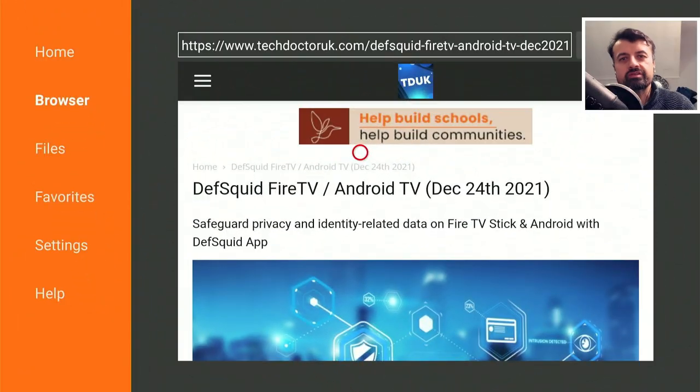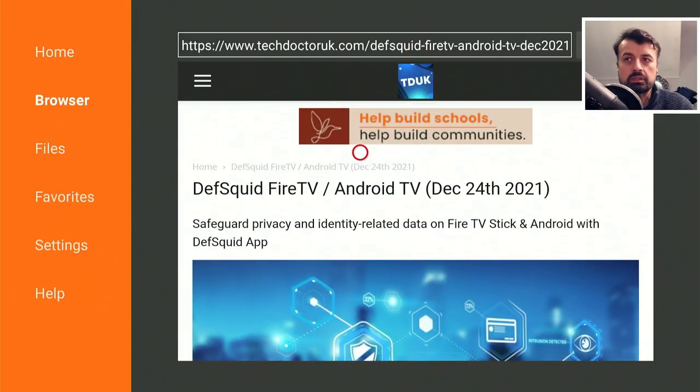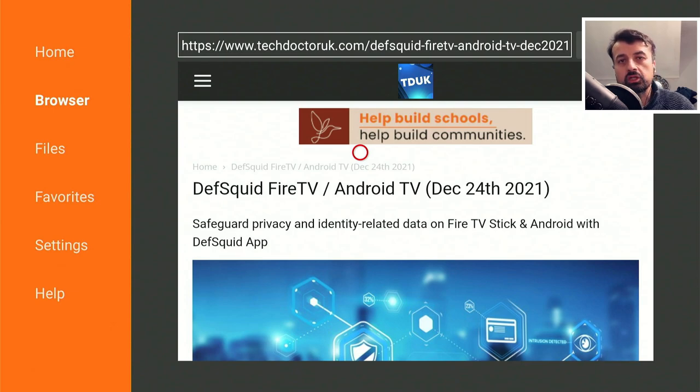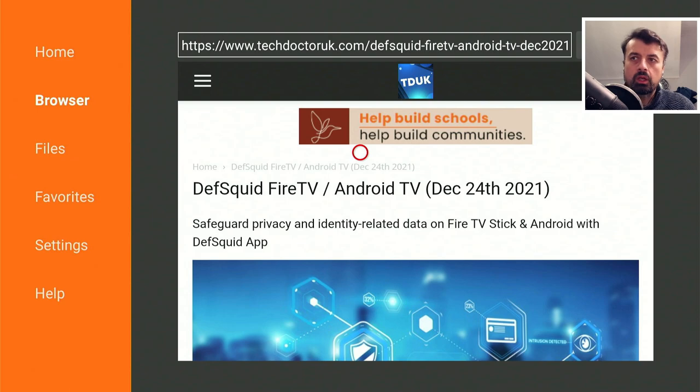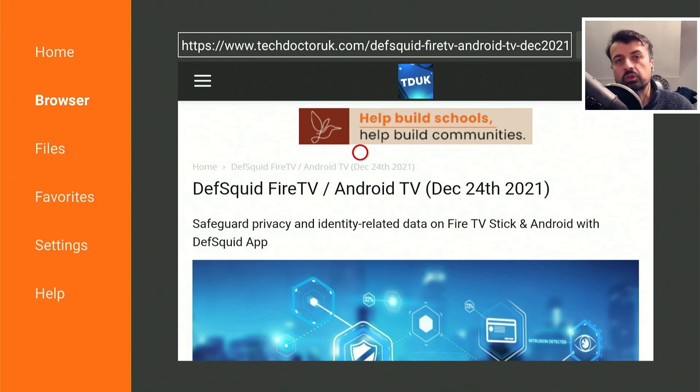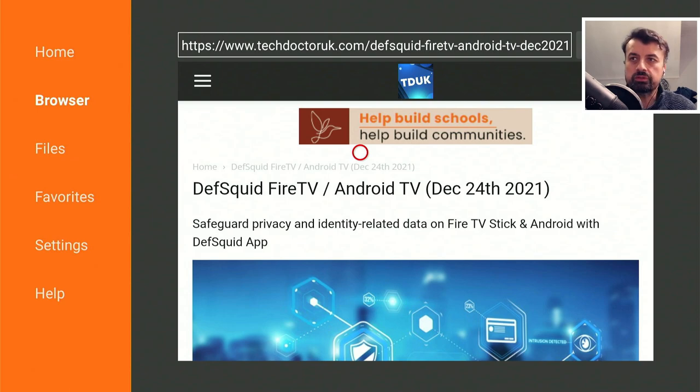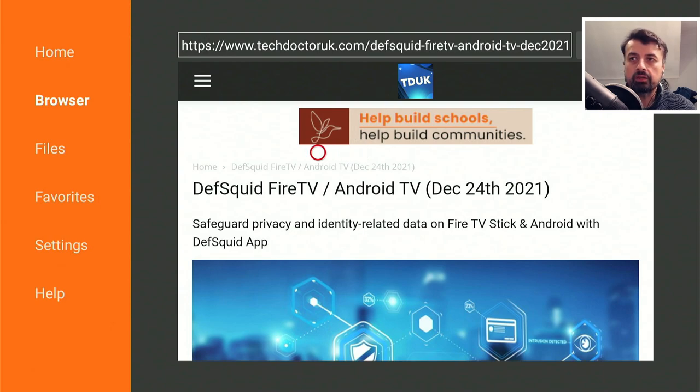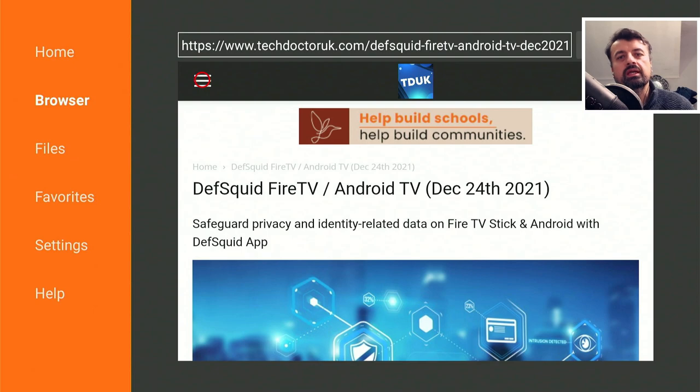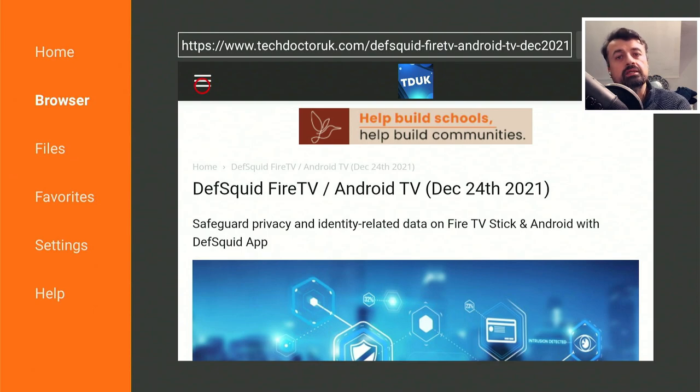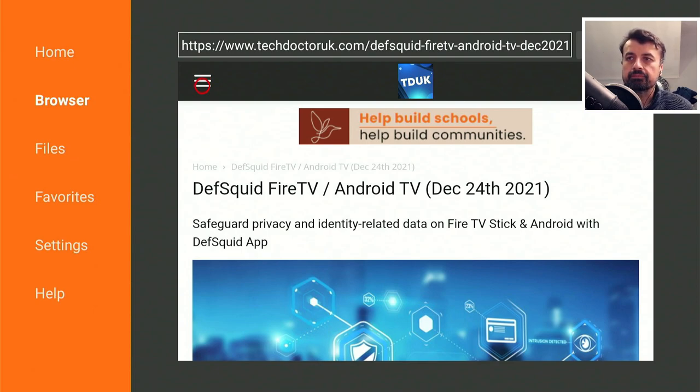Okay, so to get the latest version of this application, as of the 24th of December, open up your favorite browser, navigate to my website, which is just techdoctoruk.com, or if you're using Downloader, you can use the shortcode 53402. When you get to my site, head over to the hamburger menu, click on that, click on tutorials, and the latest tutorial in the list will be the update to this application. Let's scroll down.